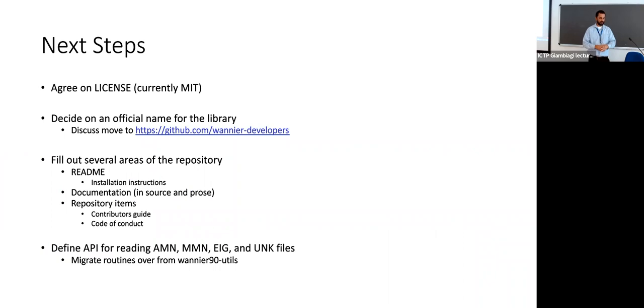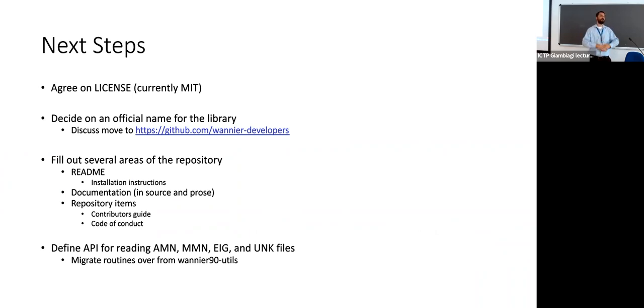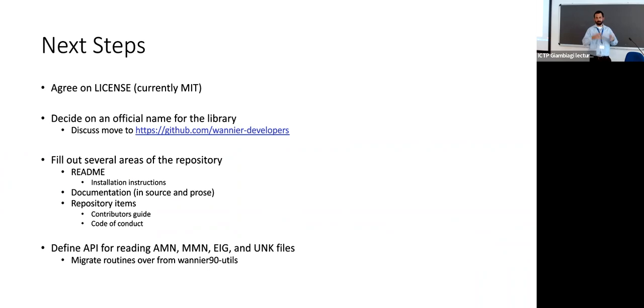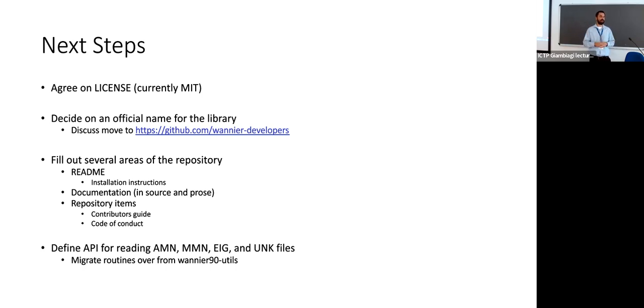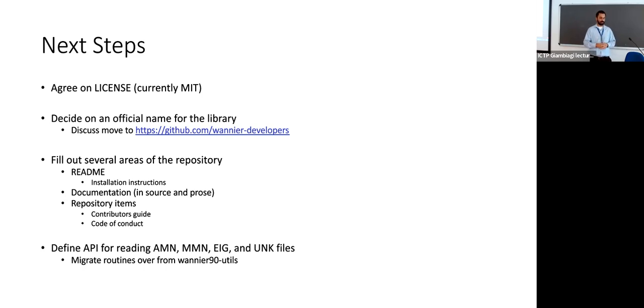So the next steps, what we might hope to accomplish during the rest of this week: some more bookkeeping type things. We need to discuss what the licensing would look like. Again, this is somewhat of a silly name for the library, a bit robotic. Can we come up with something that's a little bit more interesting sounding? A large committee like this may make it difficult to do, but discuss potentially moving this to the Wannier-developers organization. I find that to be probably the most natural home. And then there's opportunity to fill out other areas of the repository. The readme, the documentation is all kind of bare bones, just a skeleton of what it would look like. Didn't want to invest too much time when it's probably going to be in flux early on. And then some other items like a contributors guide and code of conduct, kind of boilerplate stuff.